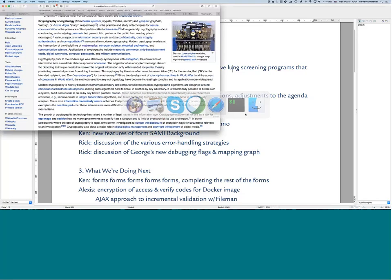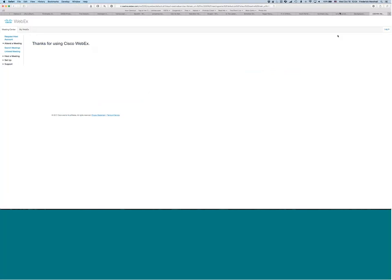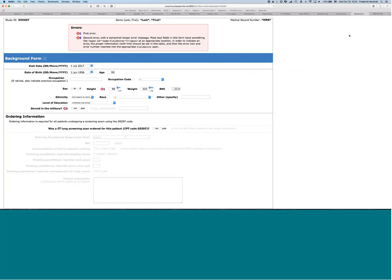I'm going to flip over here to the current draft of the SAMe background form, which is one of the two first forms that gets filled out when a potential participant in the program is coming to find out whether they're eligible and whether we should go ahead and do the CT screening. Let's start by talking about the mapping because we haven't popped the hood on this before on these calls and it's one of the things I've wanted to talk about for a while.